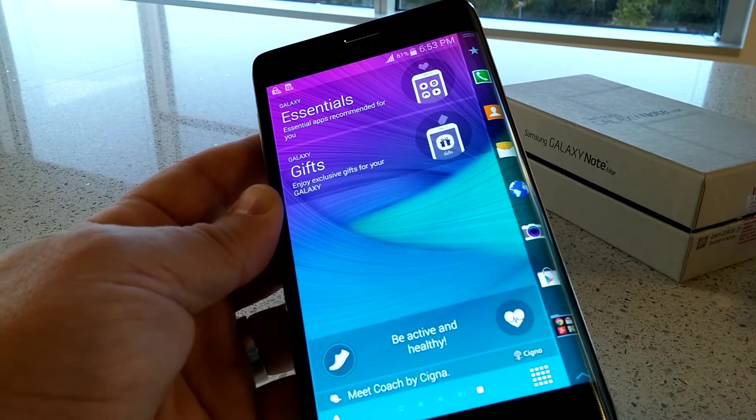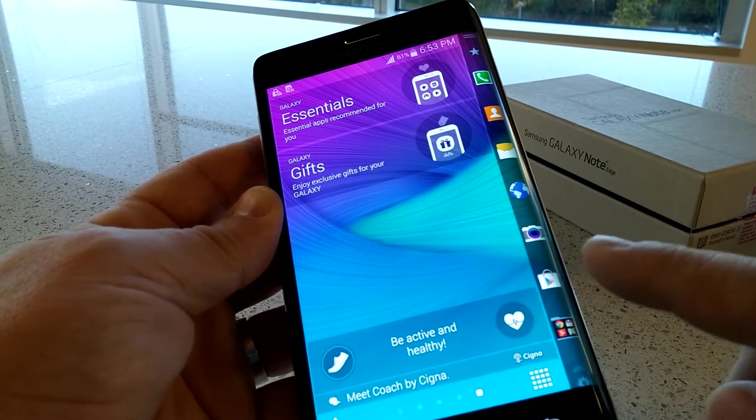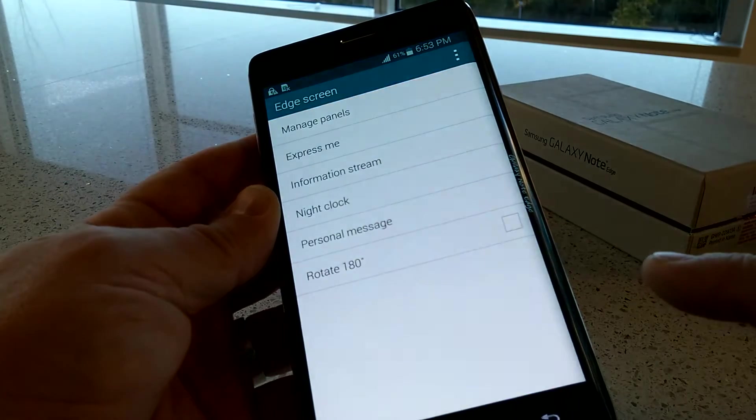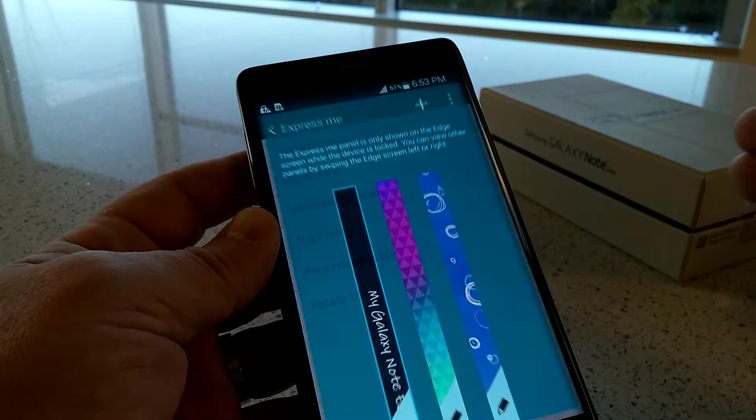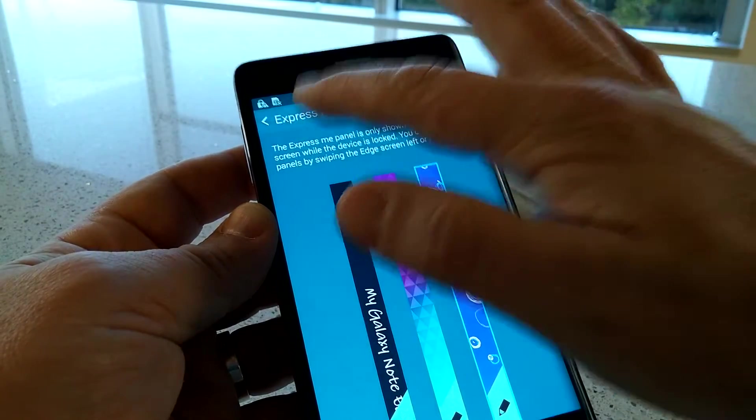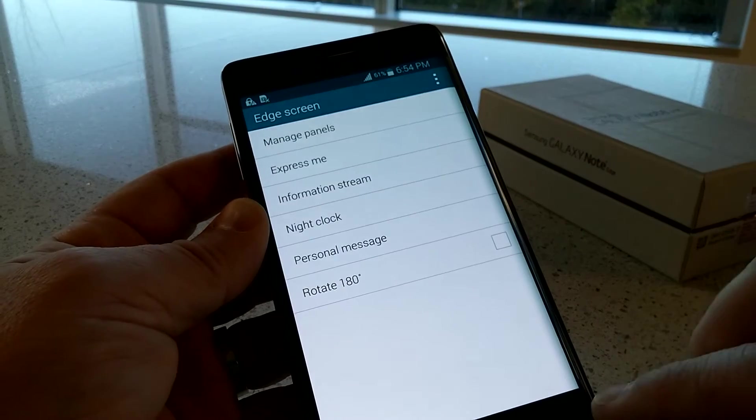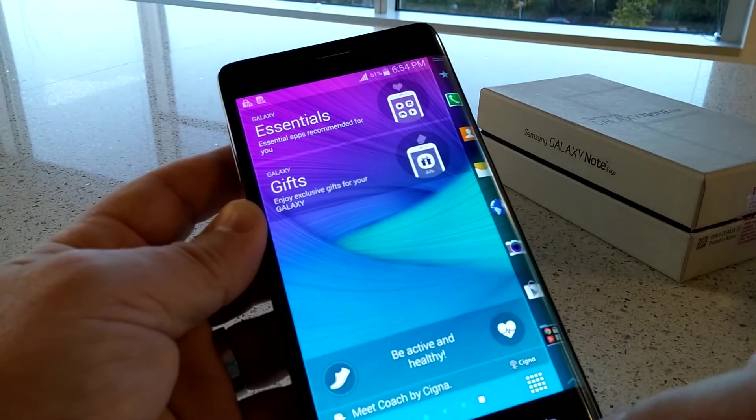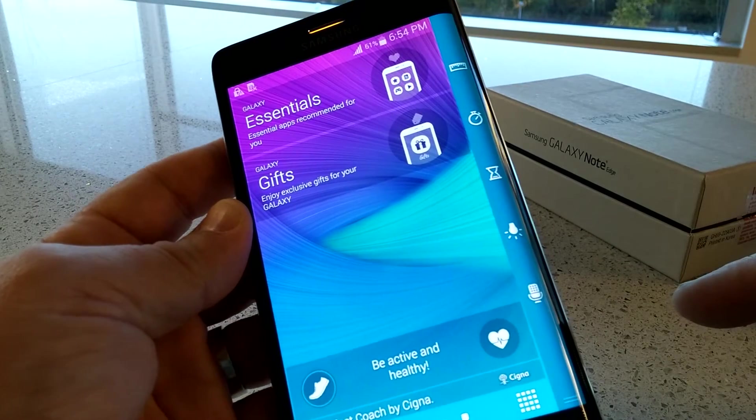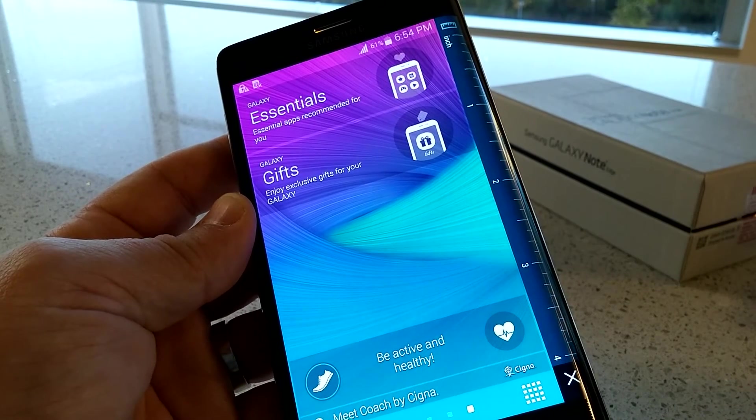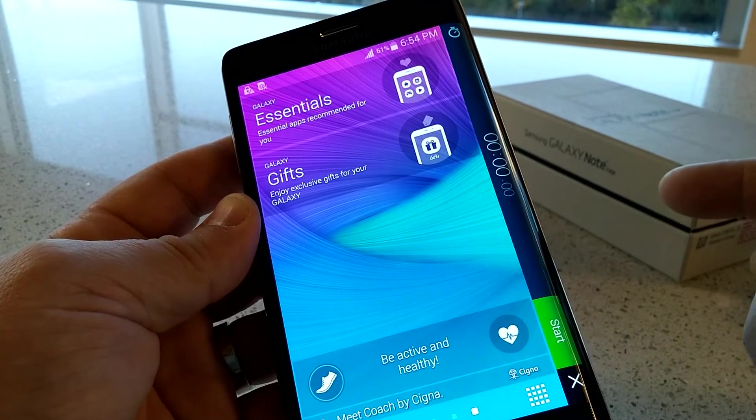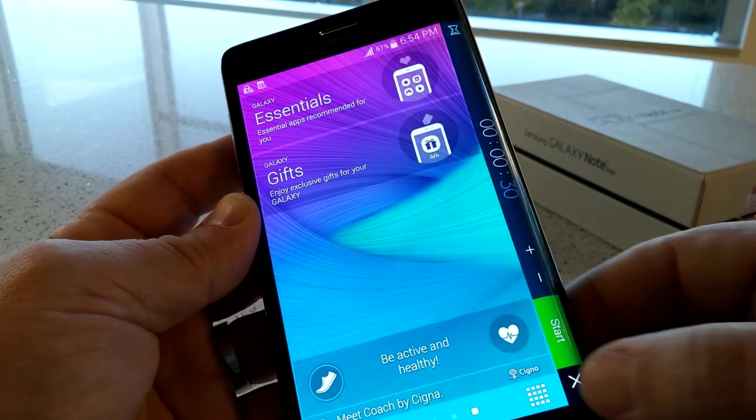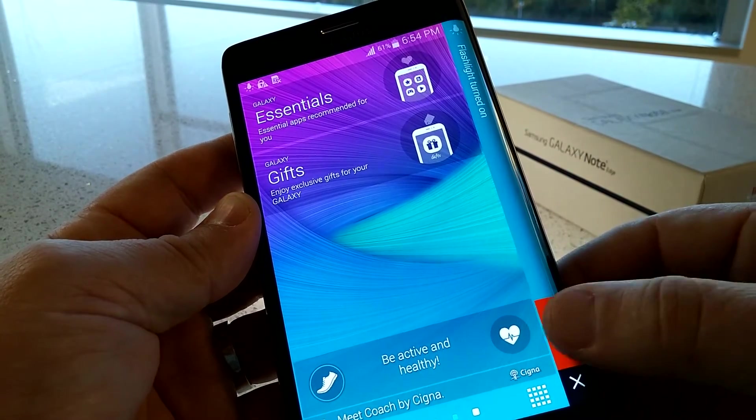Now let's take a look at this Galaxy Note Edge screen. If I swipe up from the bottom, I can get to the settings menu. I can talk about the panels, how I want to express myself on here. You can see I can add fun, different types of wallpapers, if you will. If I swipe from the top down, you can see the tools menu. It's a little ruler. Perhaps you want to use something different. We can do a little stopwatch. We can do a timer. We can turn on the flashlight function.